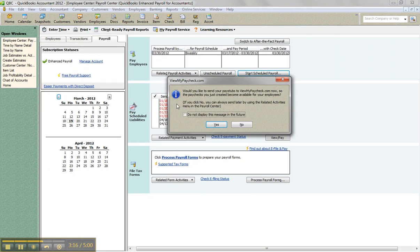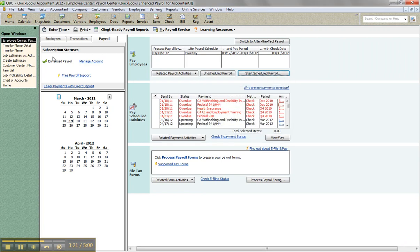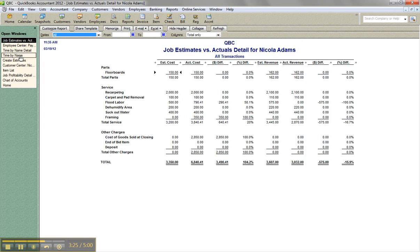If I look at the estimate versus actual. Okay, a little blurb about view my paycheck, very effective add on. Now we'll see for the flood labor, it's actually $790.41 and I am over $290.41.